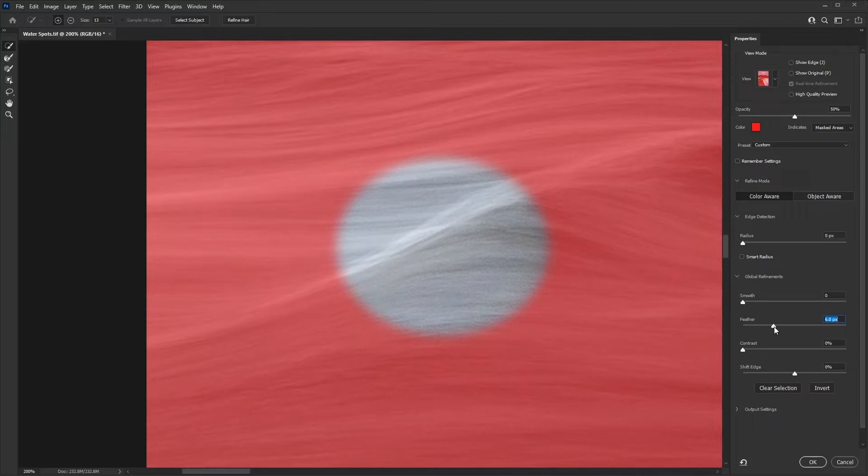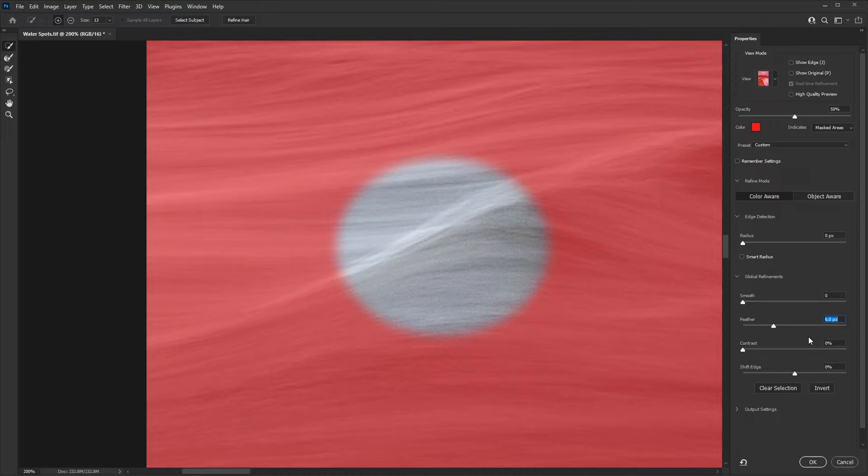Generally speaking, it depends on the resolution of your camera. Feathering may need to be anywhere between three and maybe six or seven pixels. Just experiment to see what works best for you.